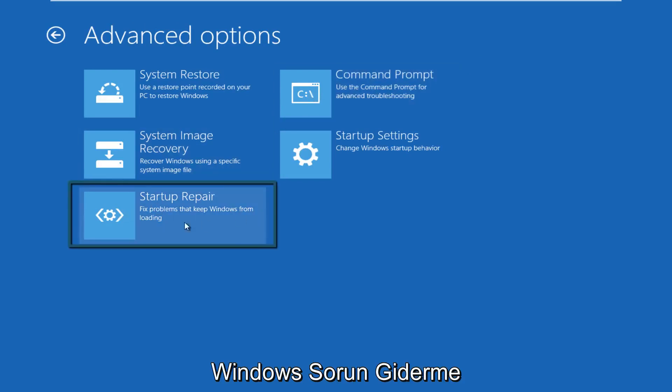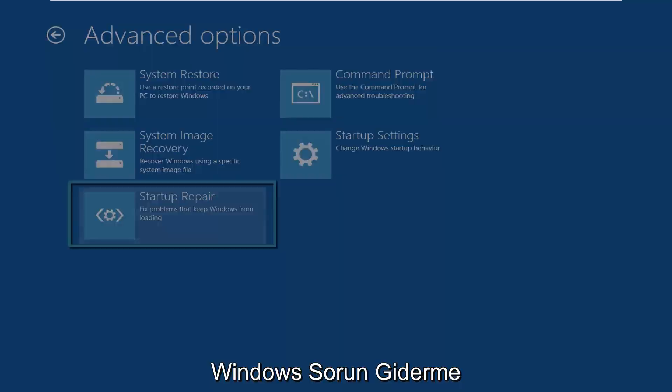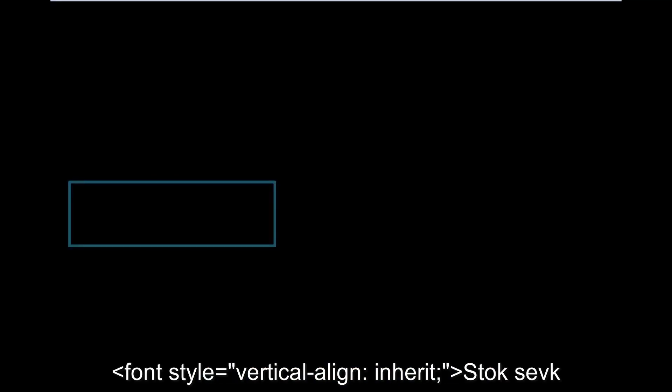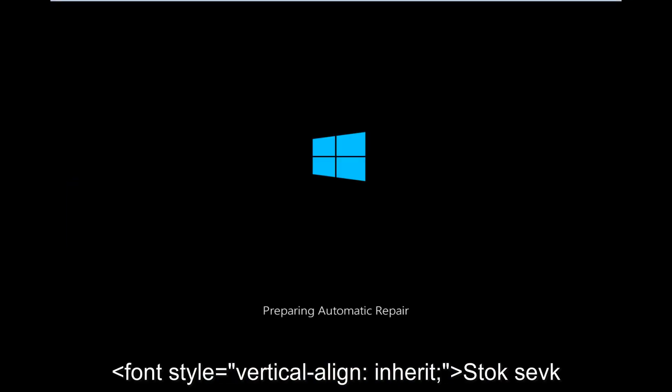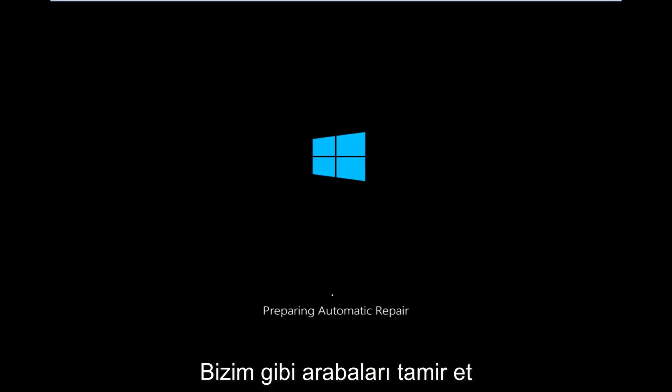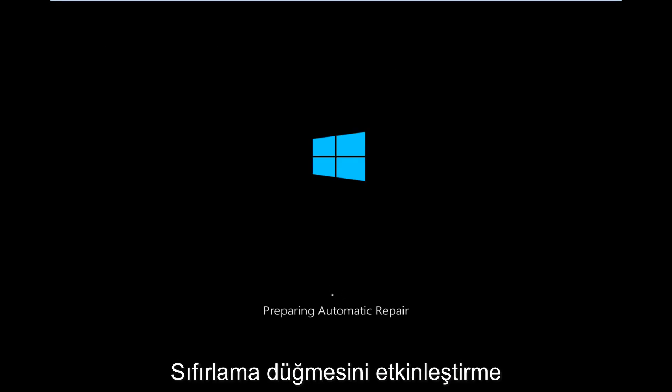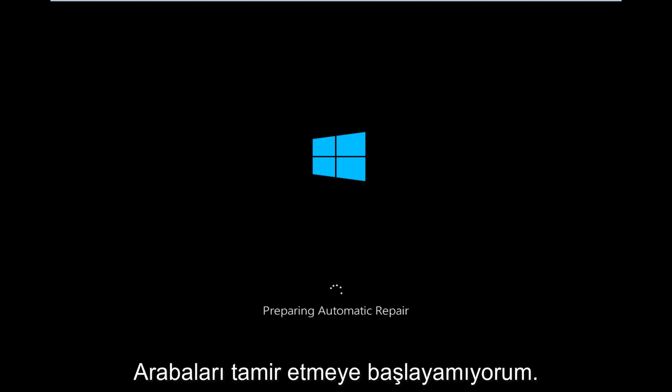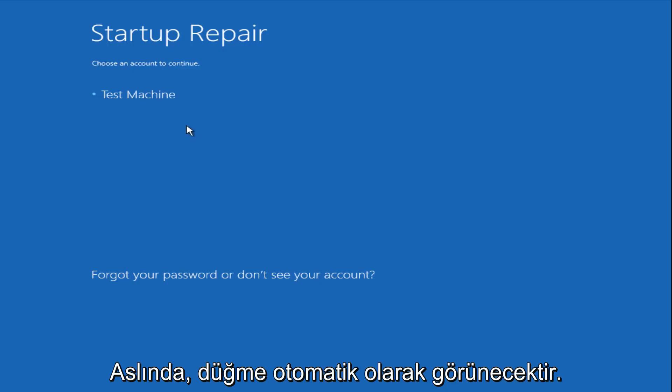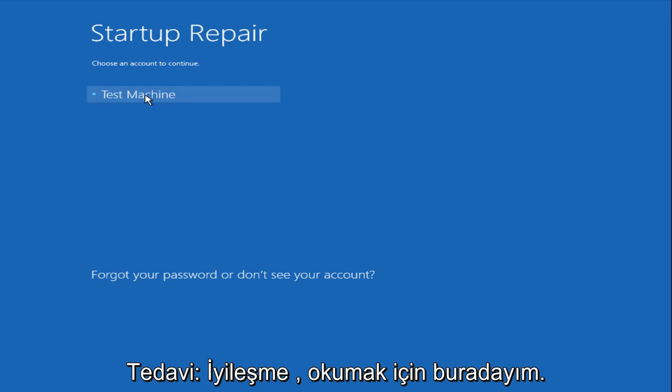Right now we are preparing the automatic repair, which like we just clicked on, can be found underneath the startup repair button. So that is what launches the automatic repair. There's not actually a button that says automatic repair.